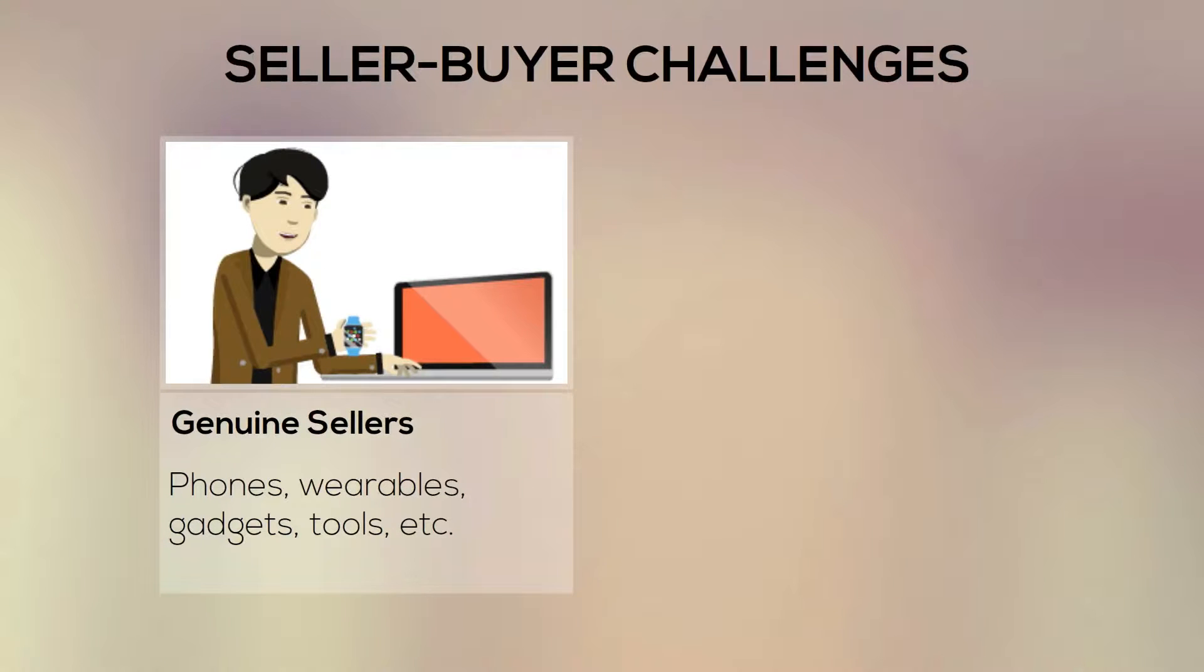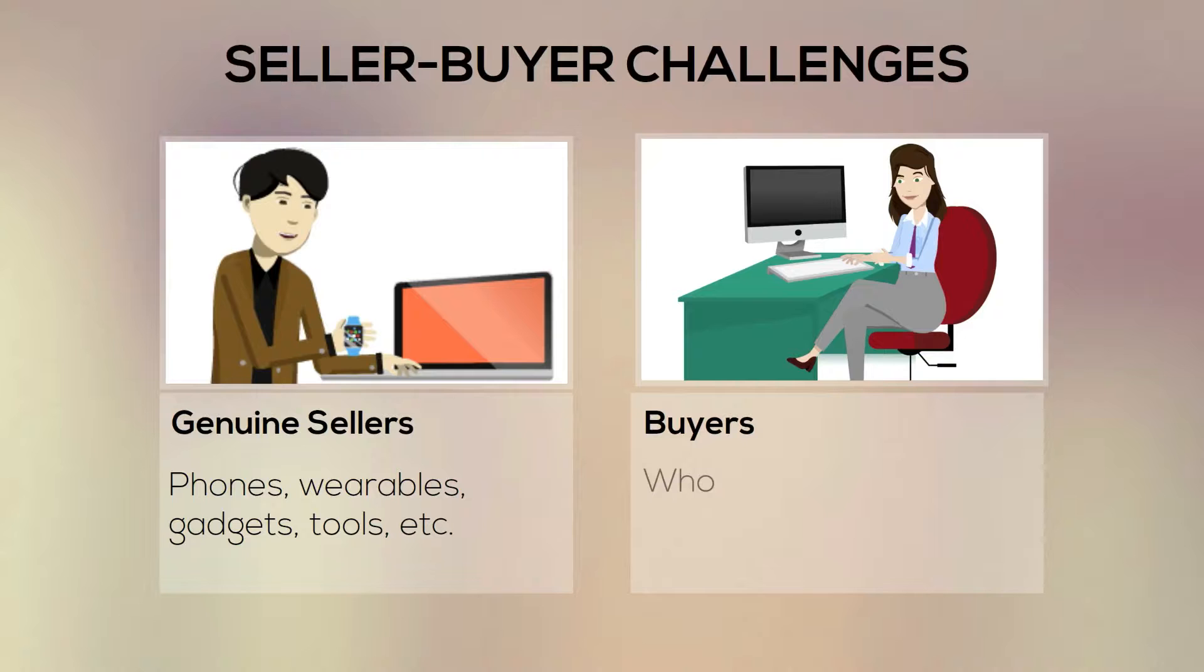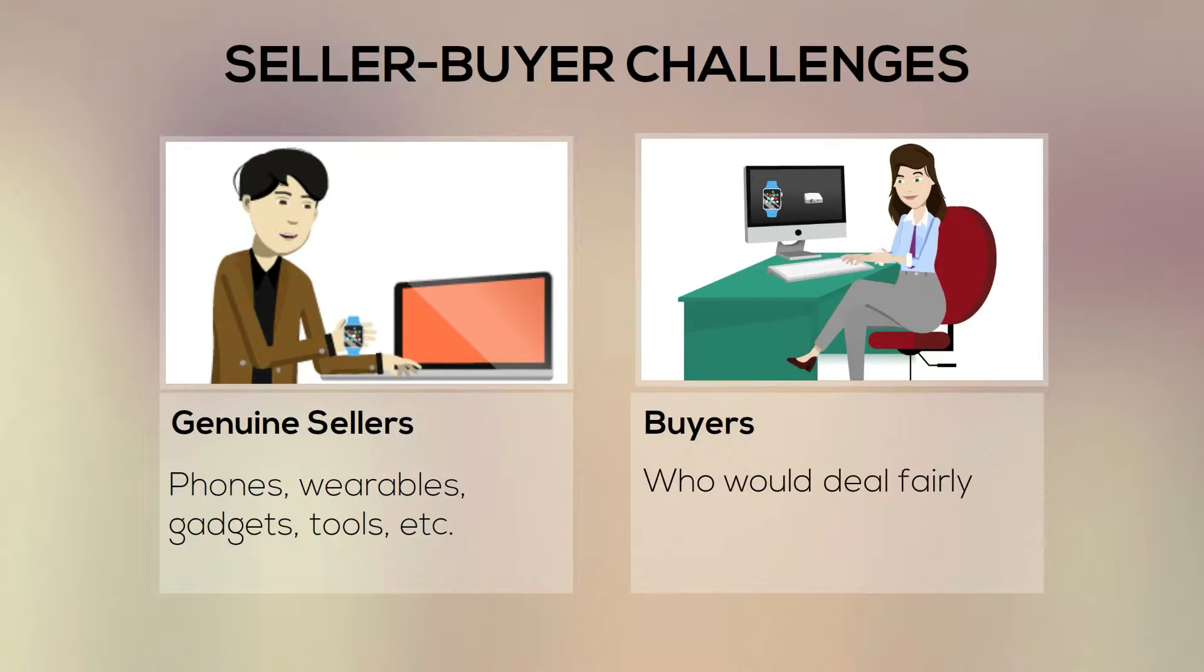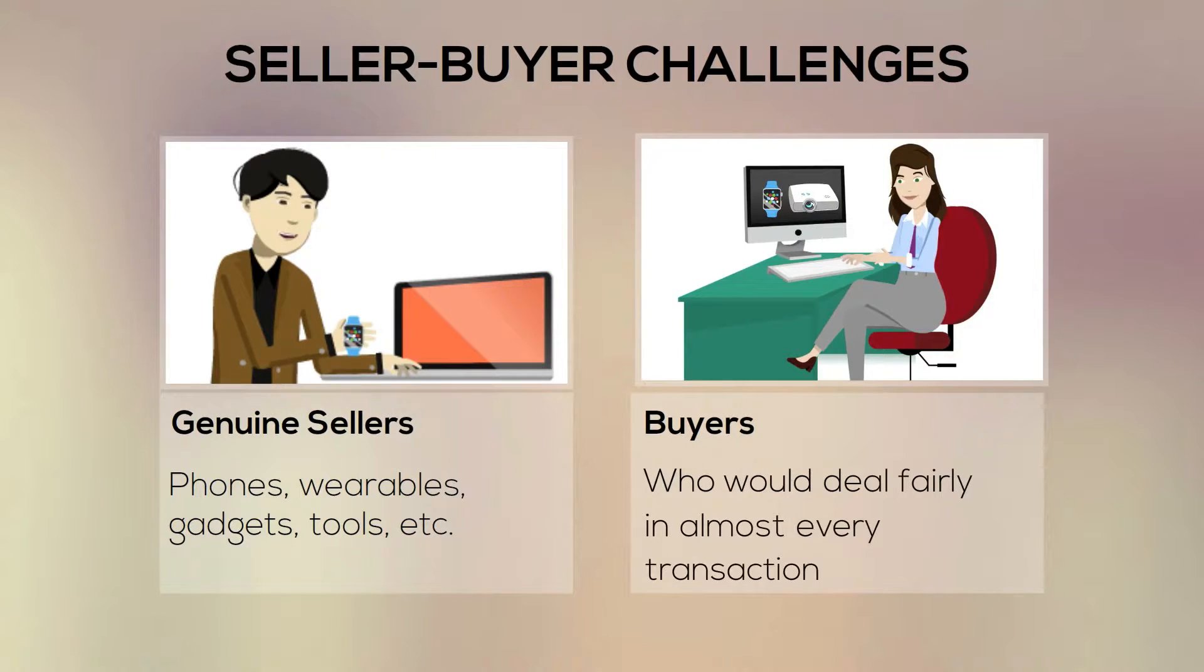As genuine sellers, do you find it challenging to find buyers who would deal fairly with your second-hand or brand-new stuff in almost every transaction?